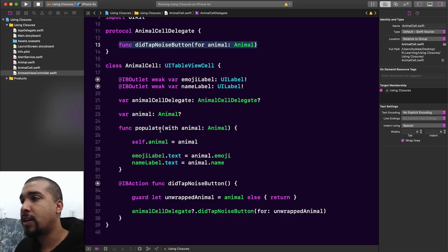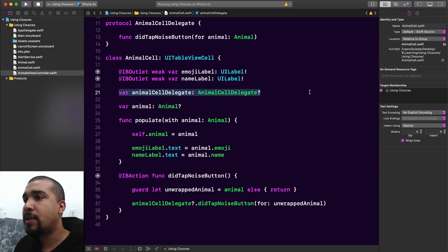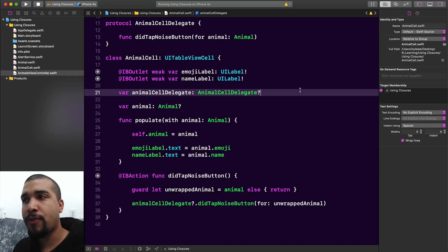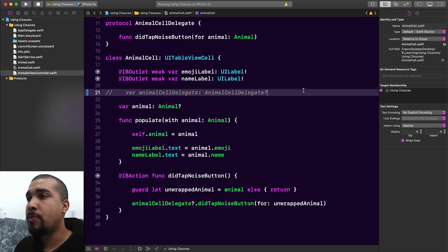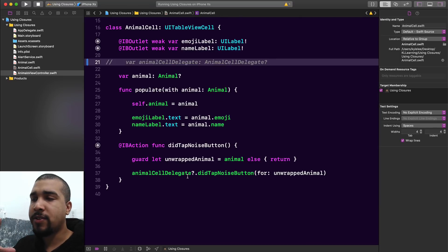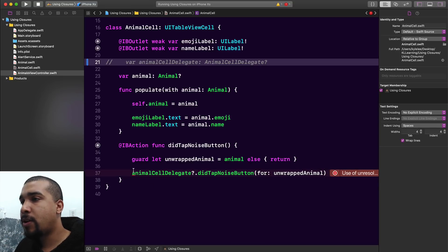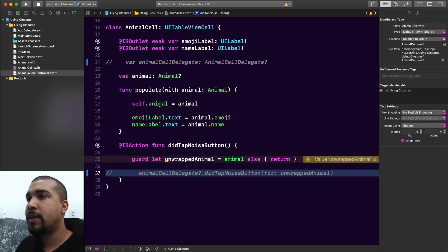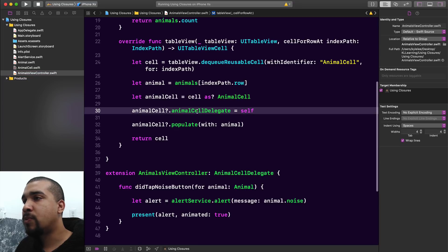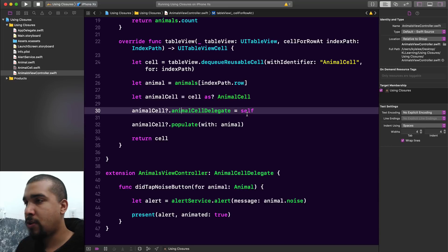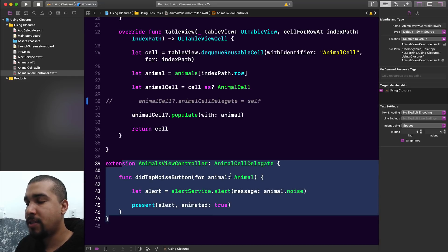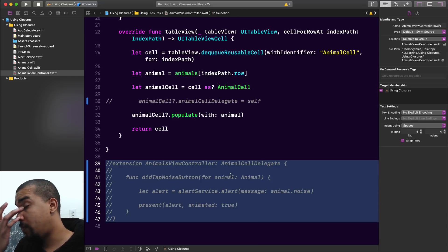So what we want to do is remove the animal cell delegate. First, I'm going to remove the animal cell delegate from the animal cell. Then I want to remove the reference to the delegate that's calling did tap noise button. We also need to comment out the line in our animals view controller setting the property animal cell delegate to self, and comment out the conformance since animal cell delegate no longer exists.